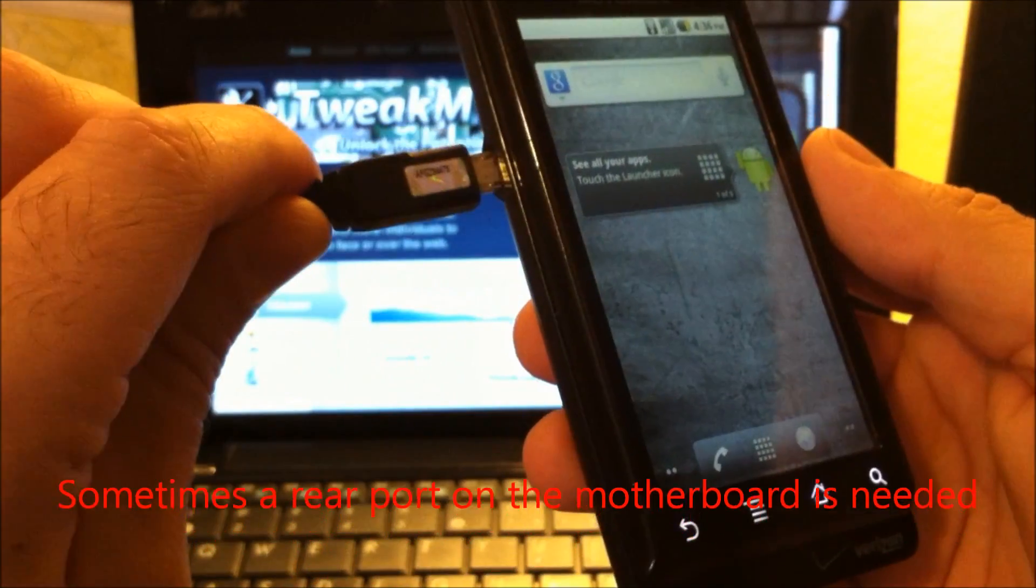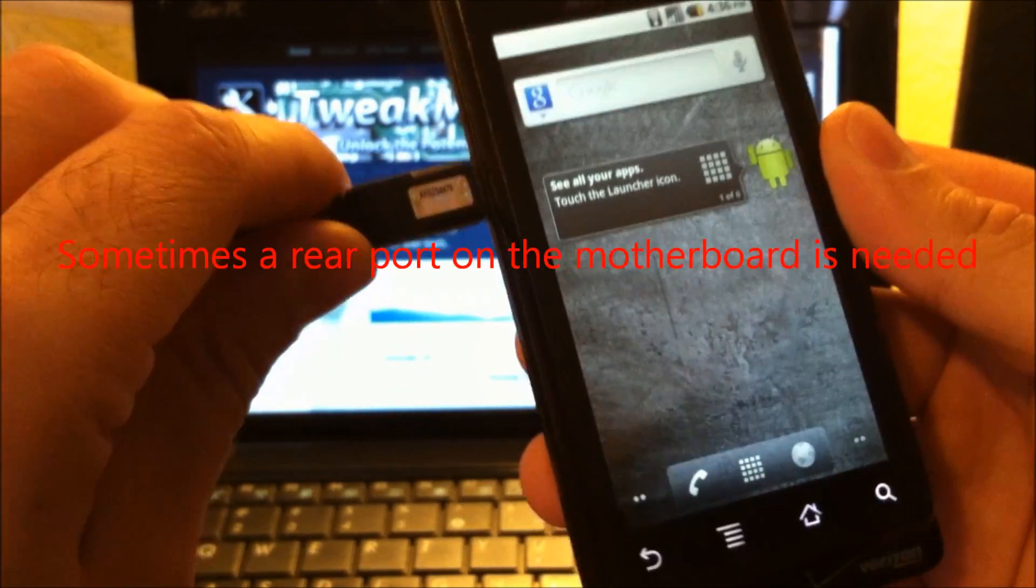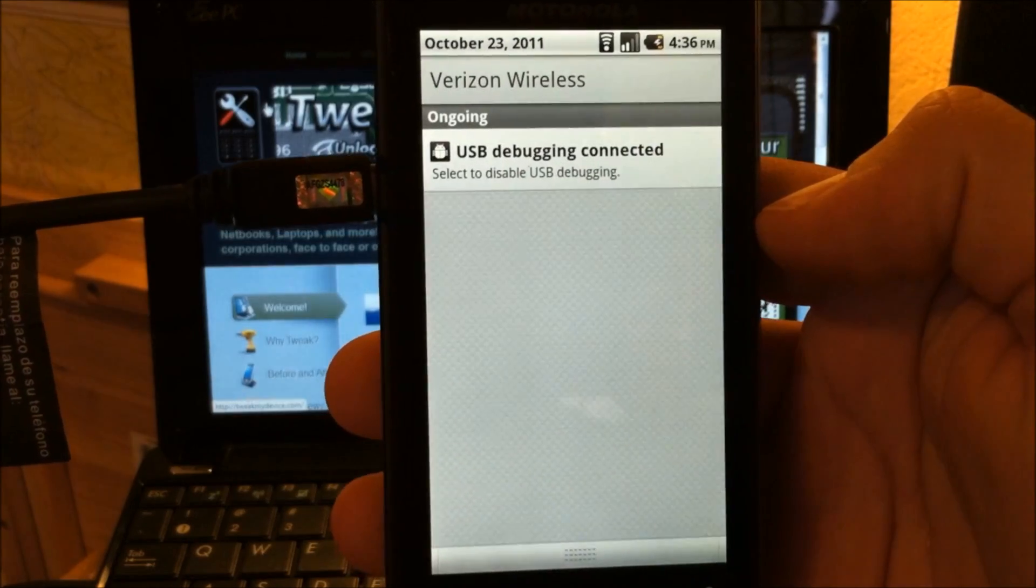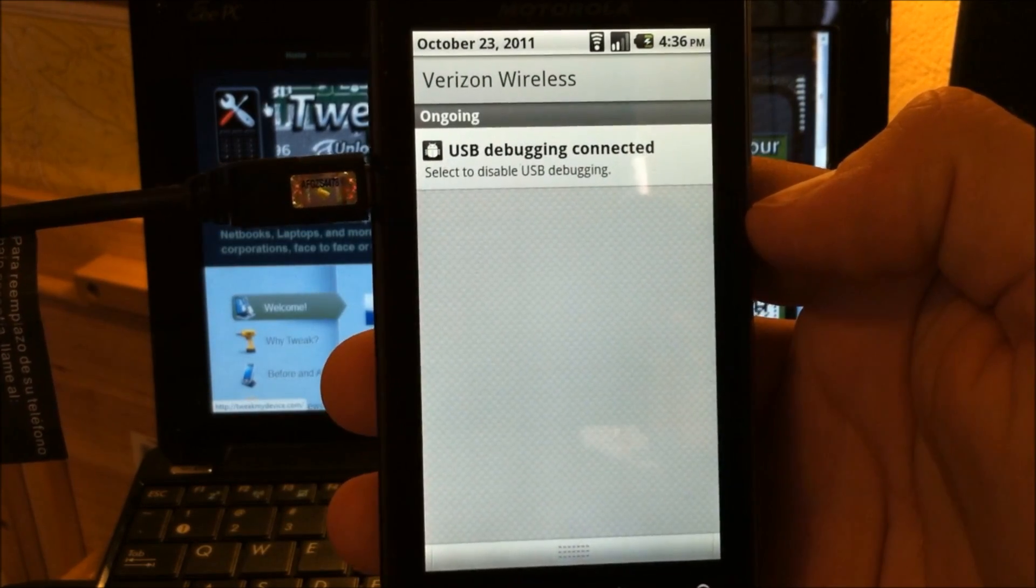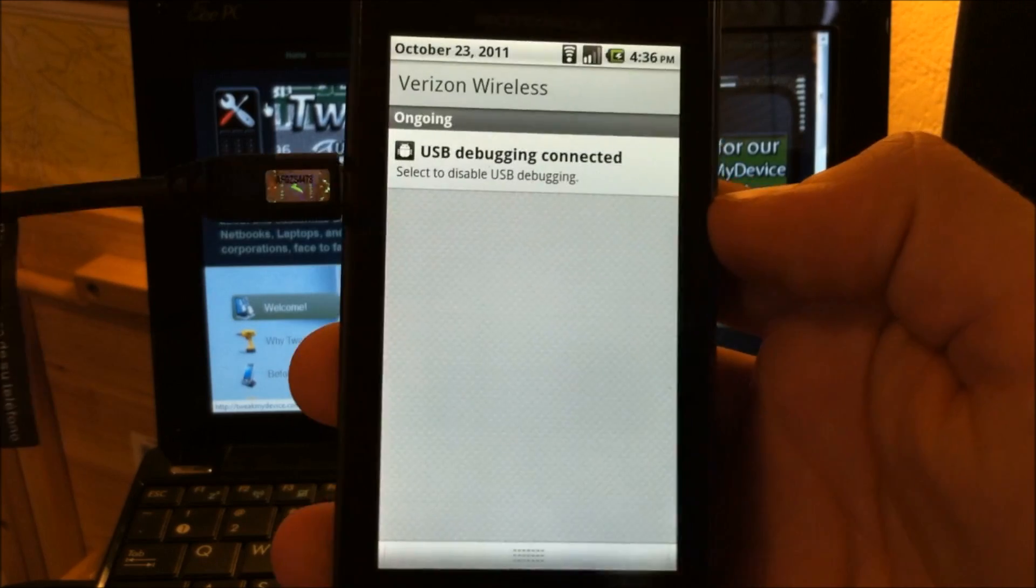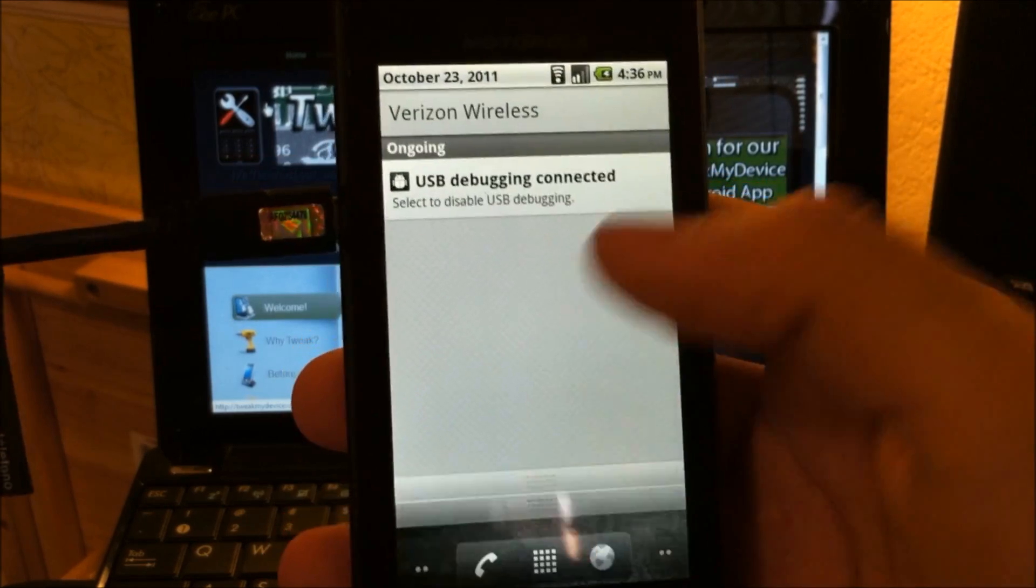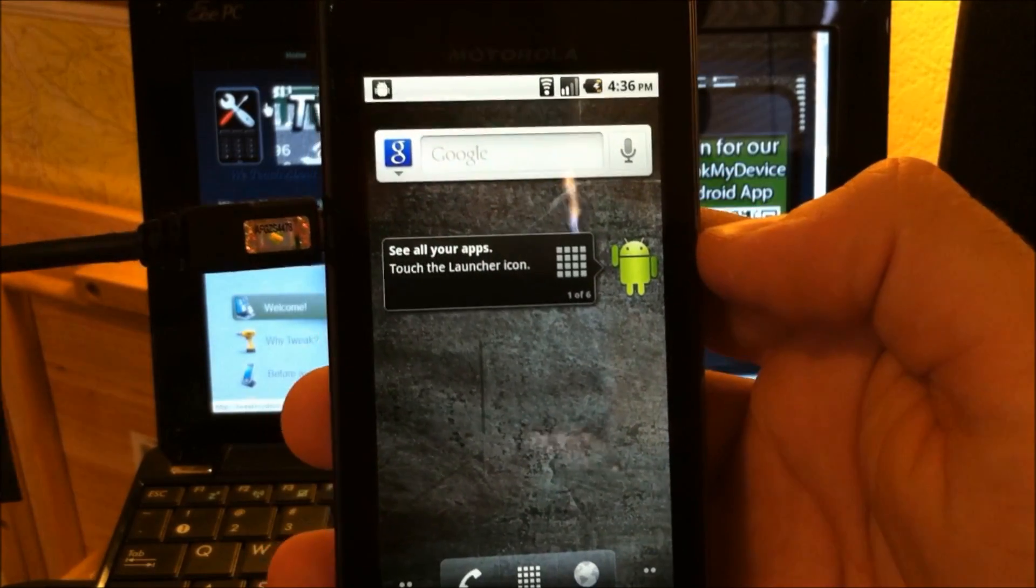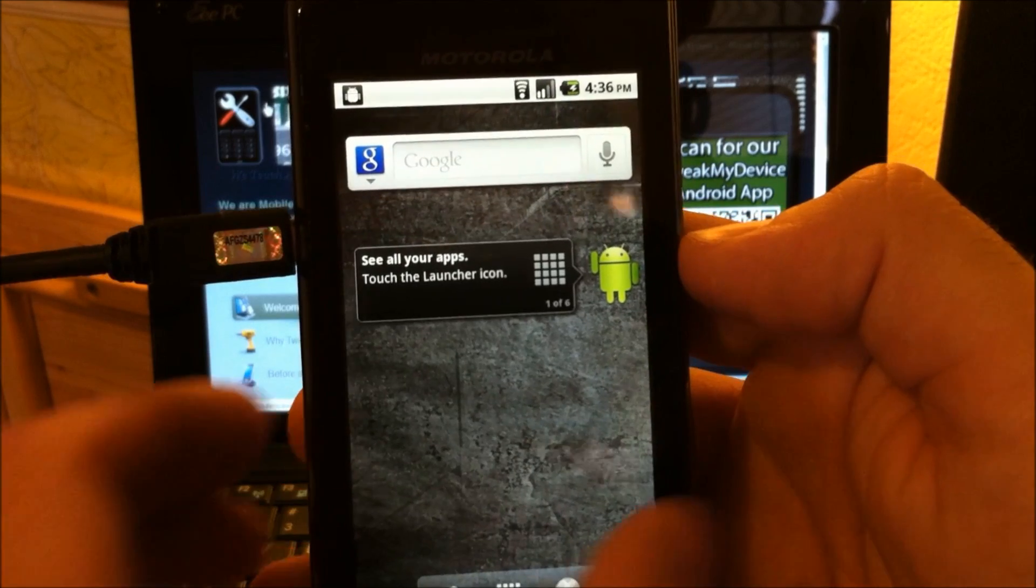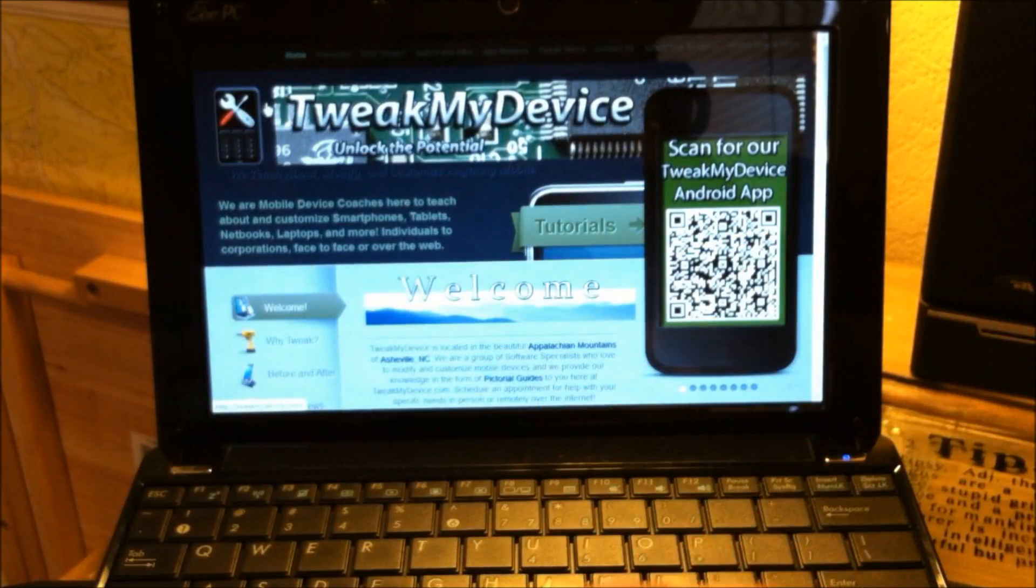Now plug your device up to your computer. I don't have a storage card in this Droid, so it doesn't even give me the option to mount storage. But if you do have a storage card, do not mount the SD card. Just plug it in.